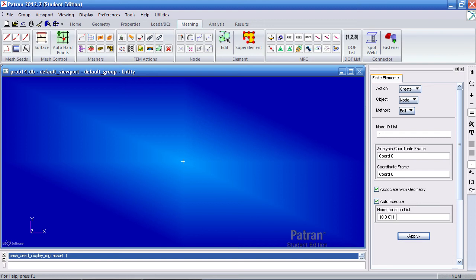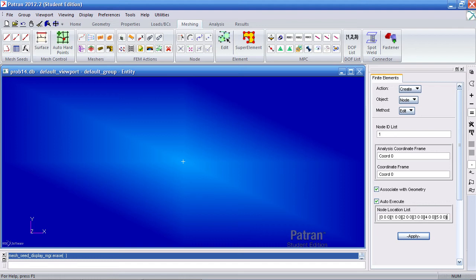My next one will be located at 1 in the X. Next one will be located at 2 in the X, 3 in the X, 4 in the X, 5 in the X, and one last one at 6 in the X.